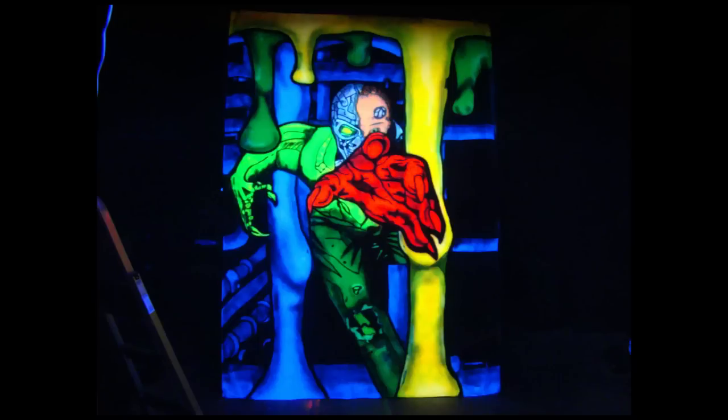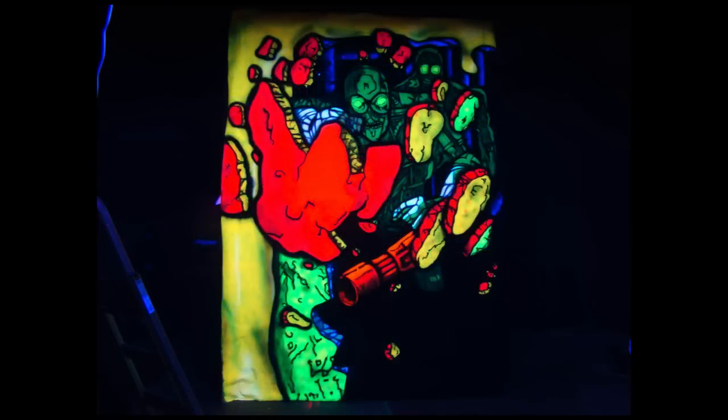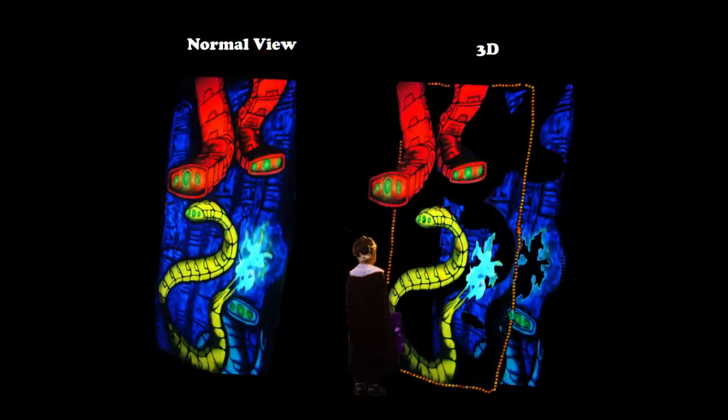And you can also use it to help things look even more 3D, like the rocks curve around. It's just a fabulous illusion for Halloween.